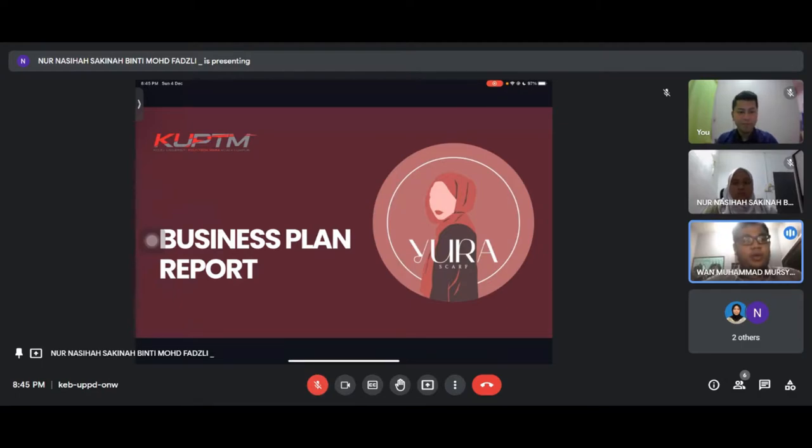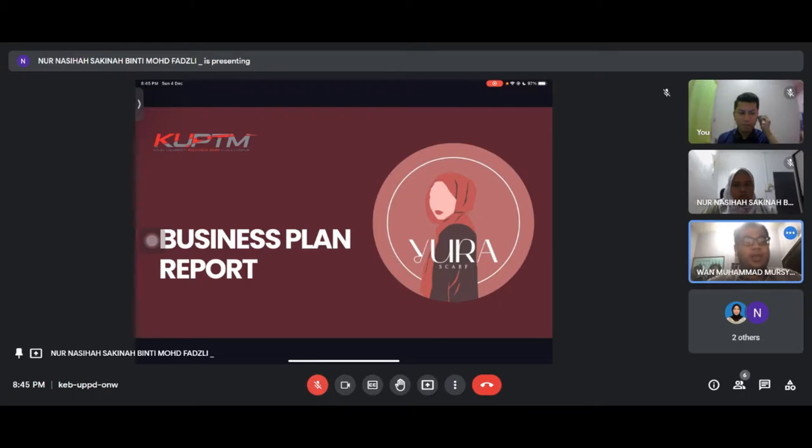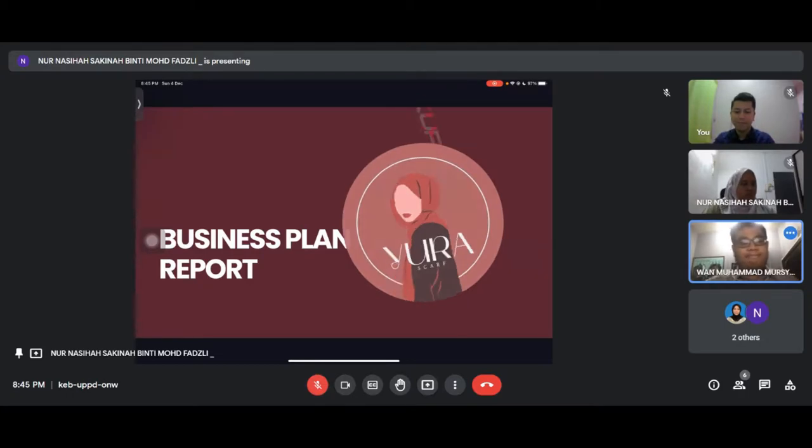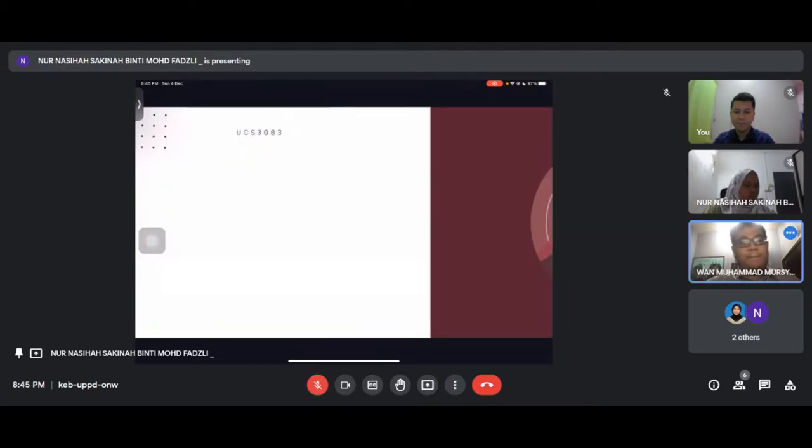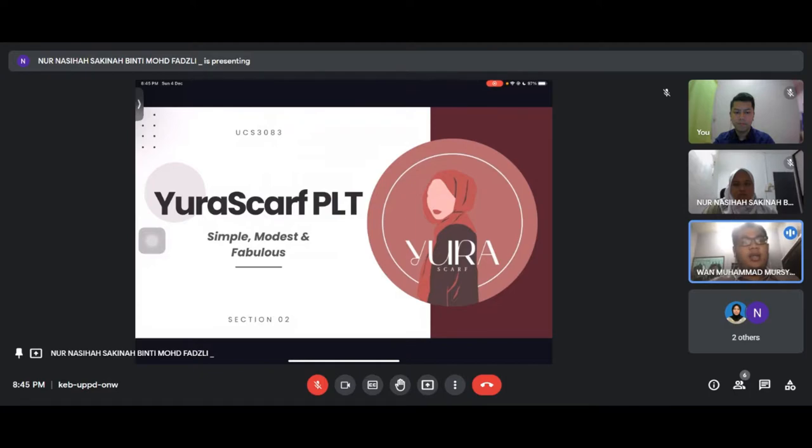Assalamualaikum and a very good day to everyone. Today, our group from Group 4 will present our business plan report. Our company is called Eurascaf Private Limited. It is simple, modest and fabulous.